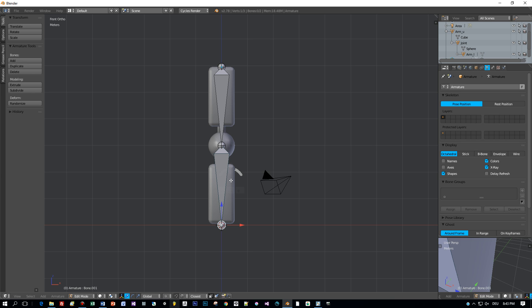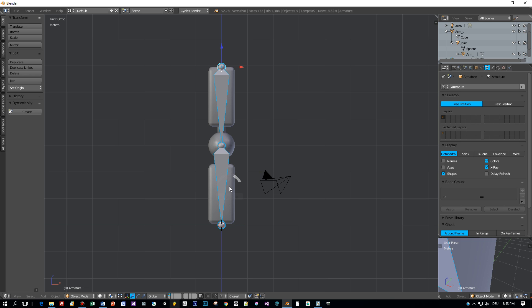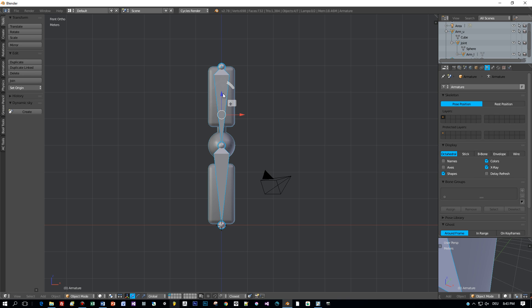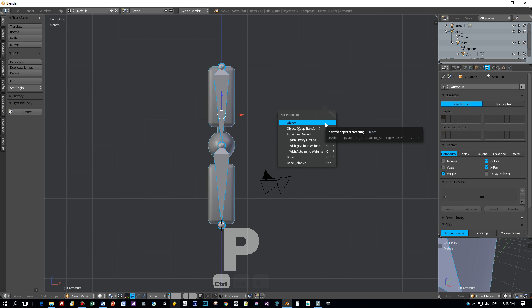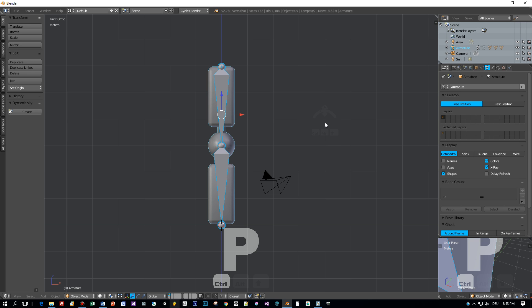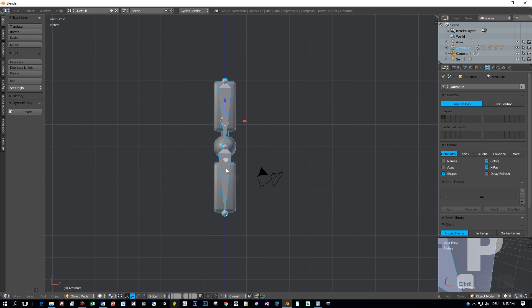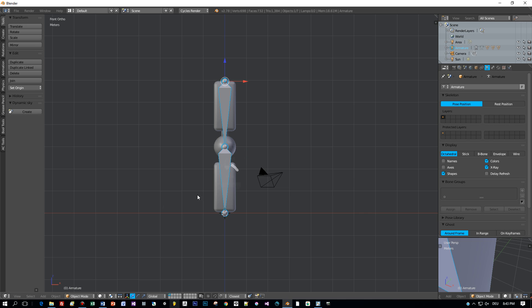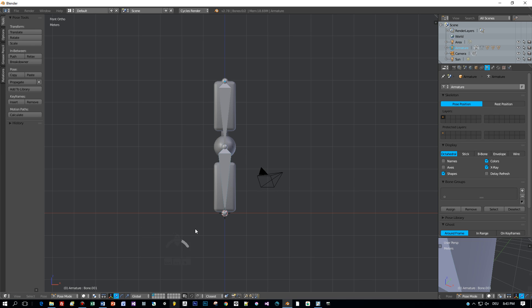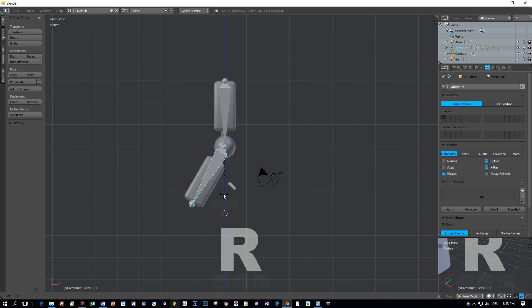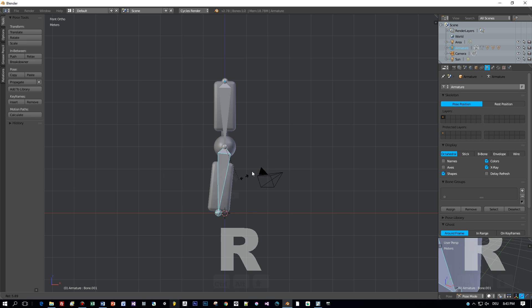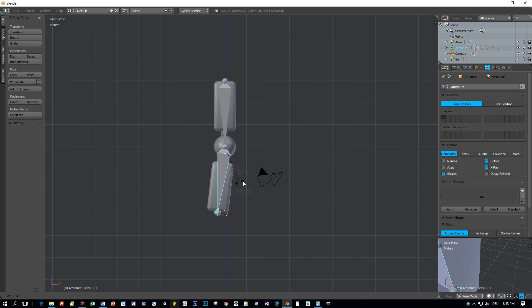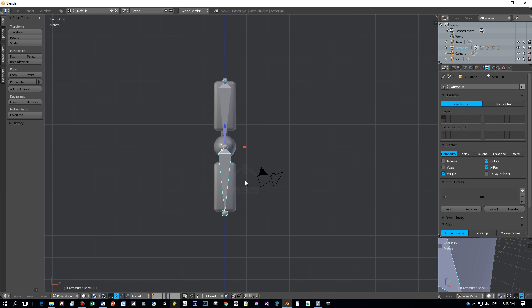Then we switch to object mode and select all the objects. After that the armature and then press Ctrl P and choose with automatic weights. Now the armature is the parent of all these submodels. When I switch to pose mode I can already rotate the bones and the model will follow the movement.